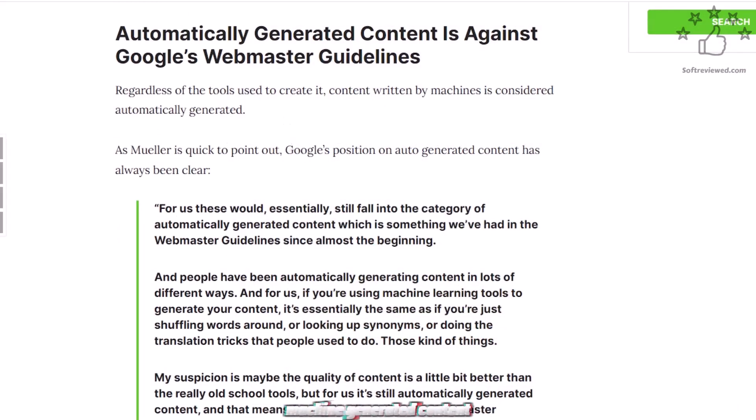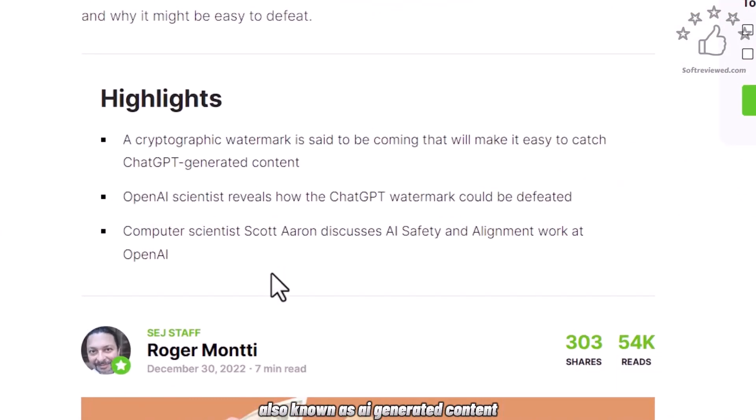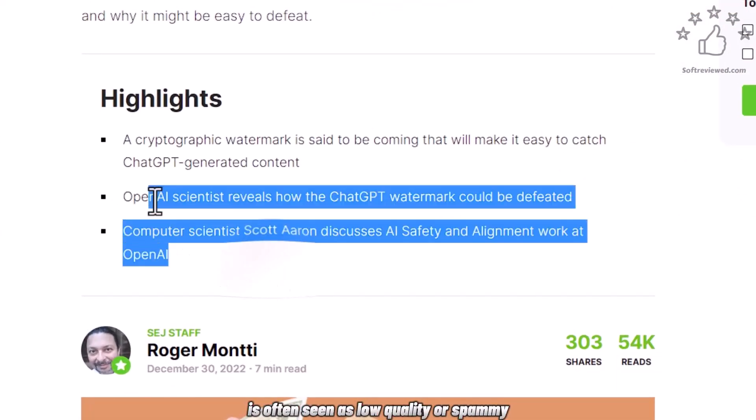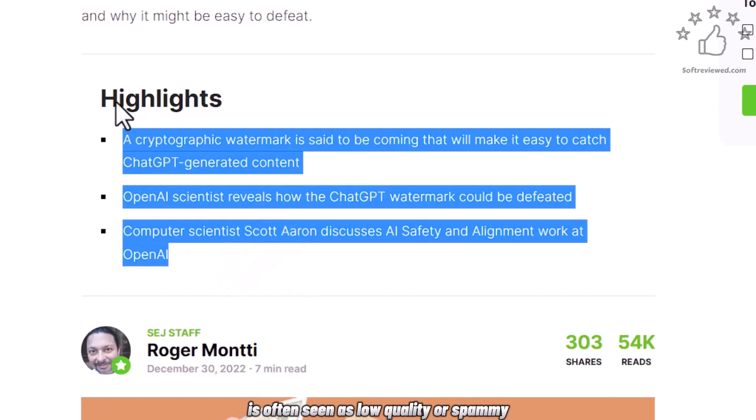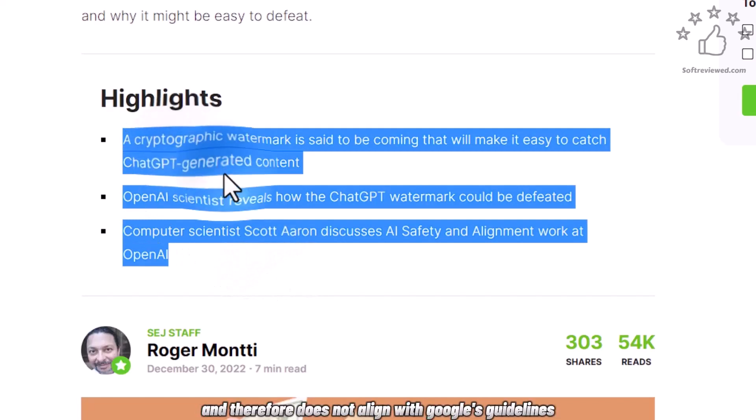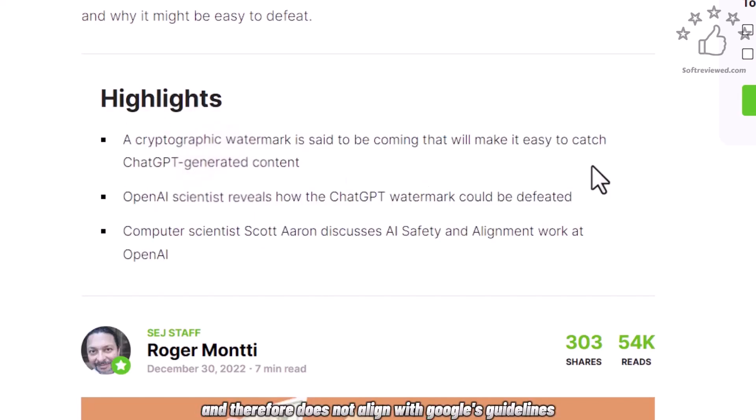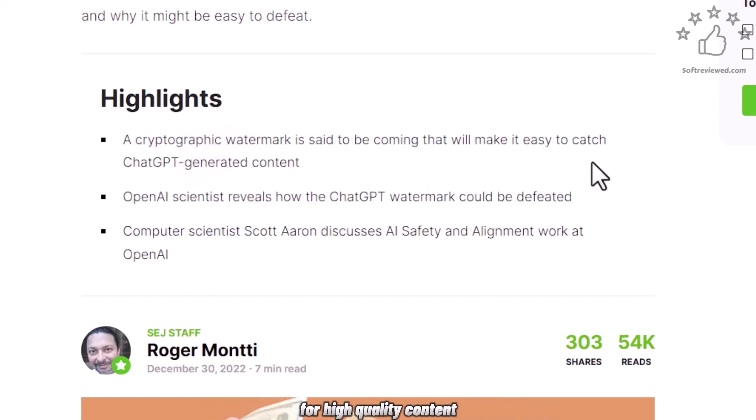Machine-generated content, also known as AI-generated content, is often seen as low-quality or spammy, and therefore does not align with Google's guidelines for high-quality content.